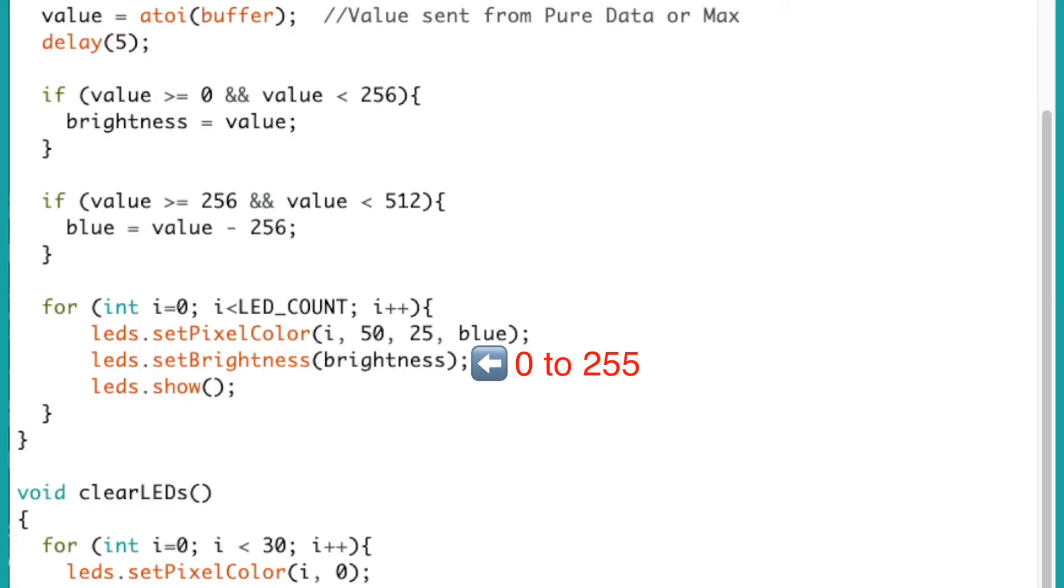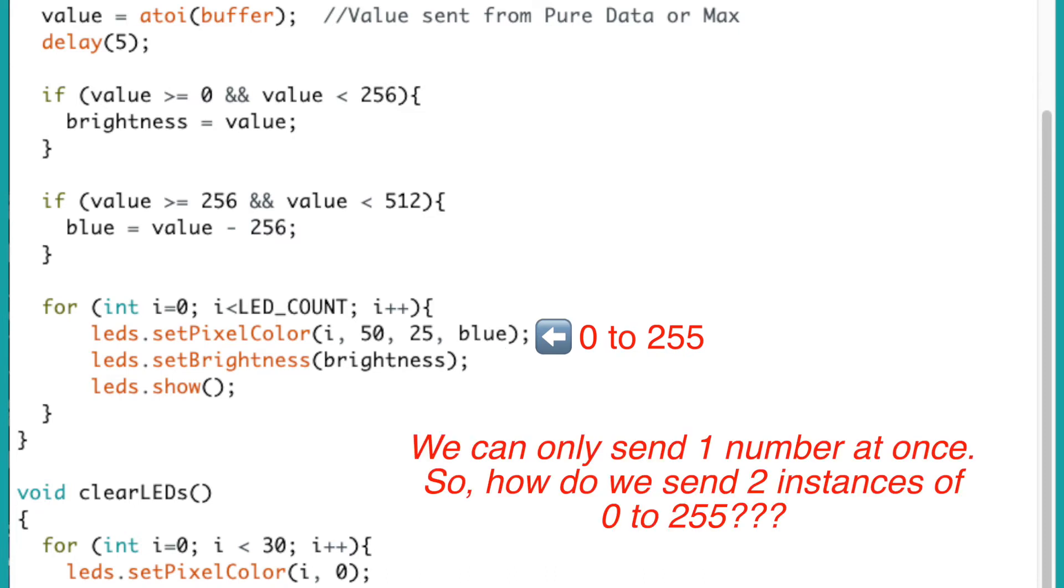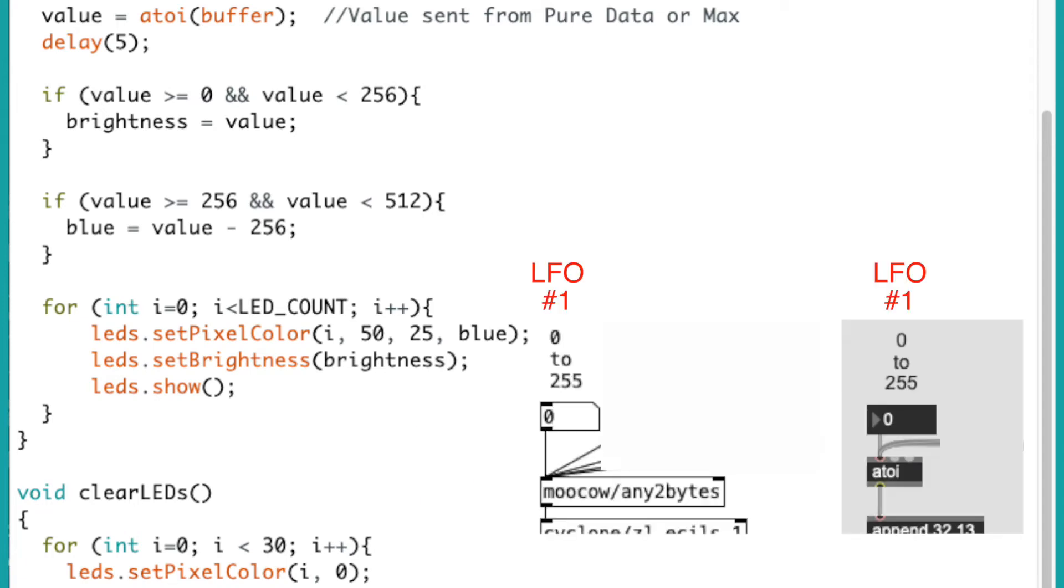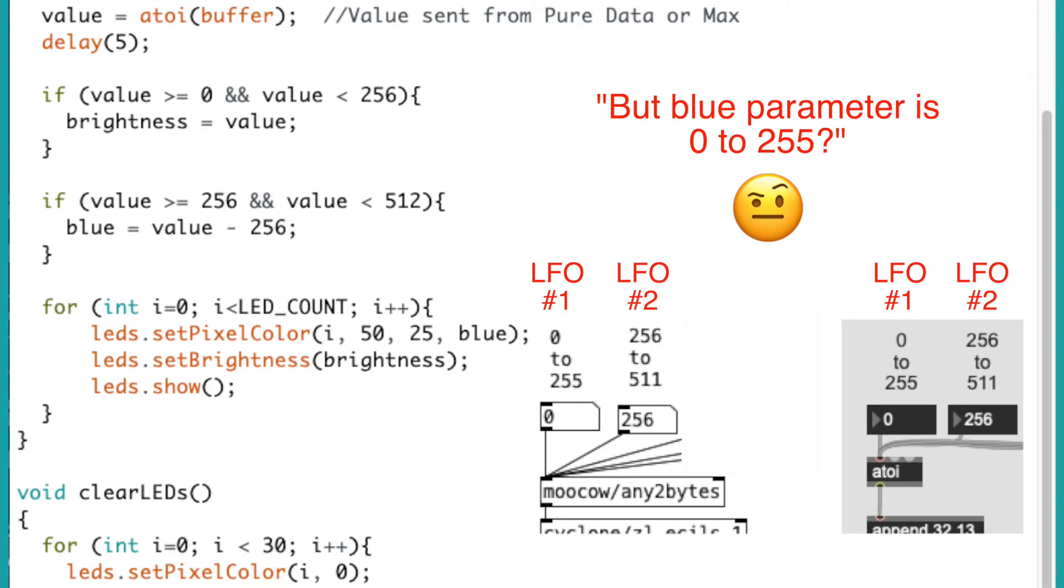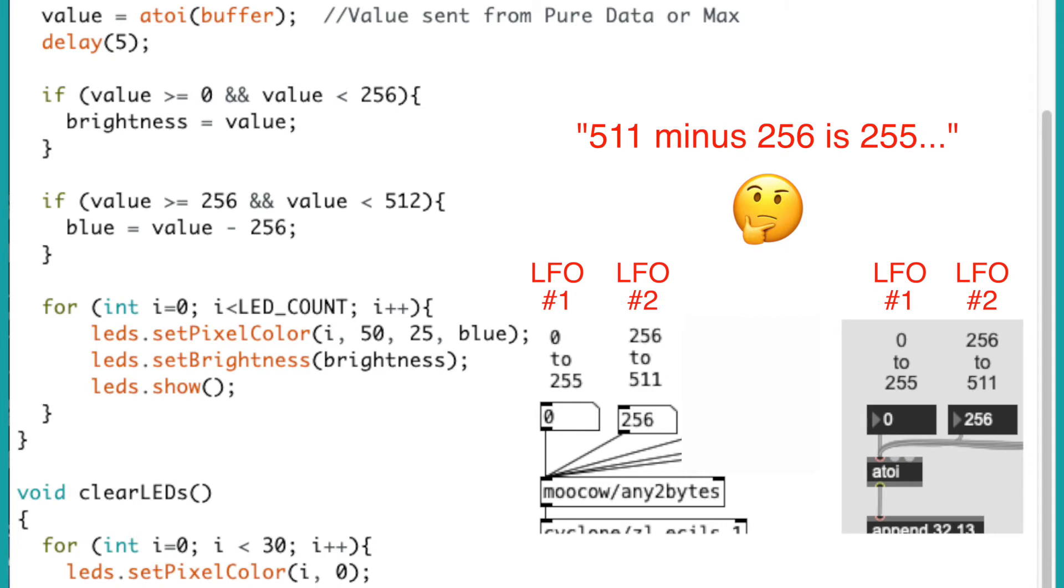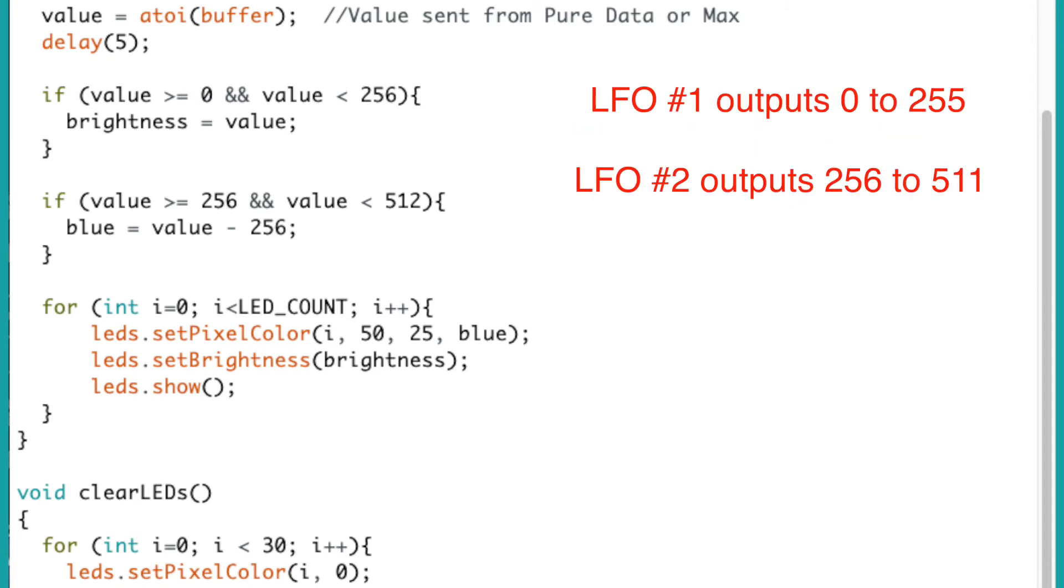Okay, so the brightness parameter for the LED is from 0 to 255. And we also need 0 to 255 for the blue parameter. So what we can do is have one LFO that goes from 0 to 255 and another LFO that goes from 256 to 511. 511 minus 256 is 255. Therefore, we can have two separate if statements like these.